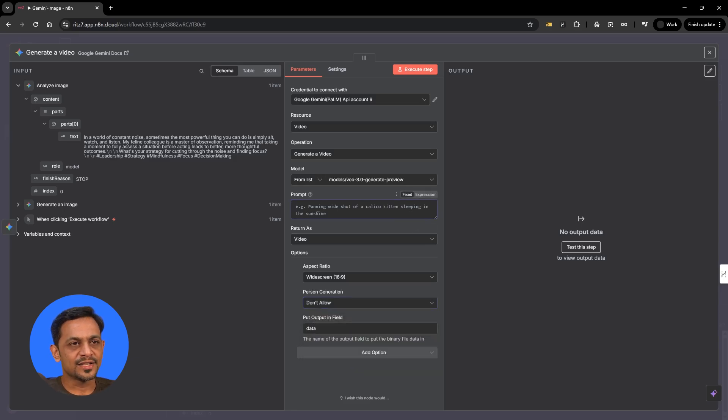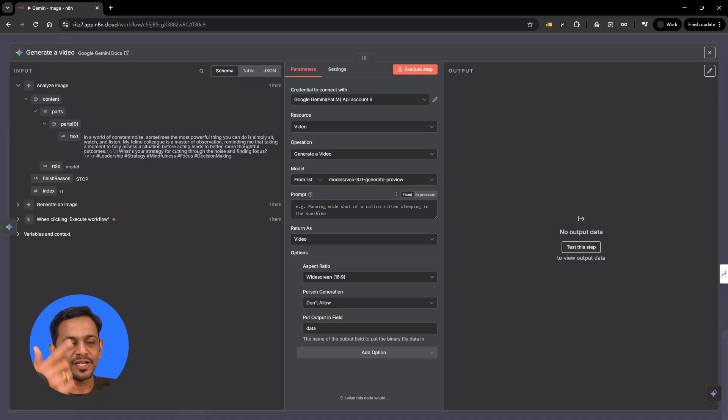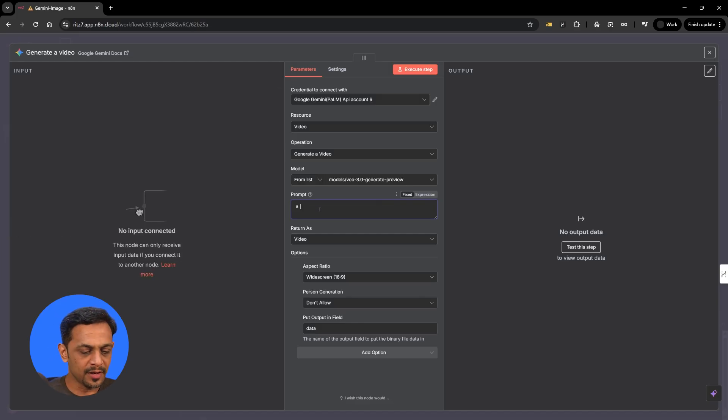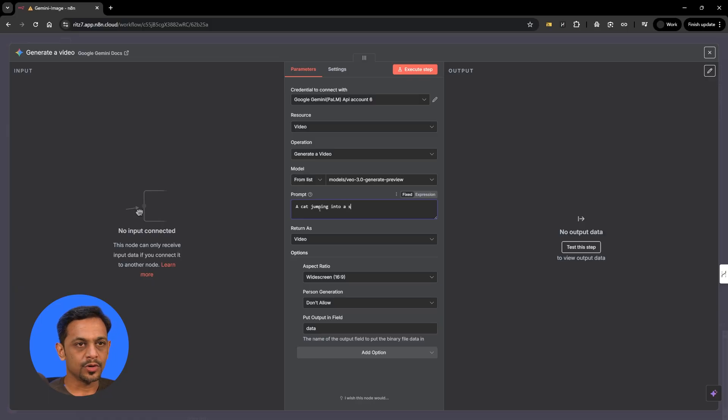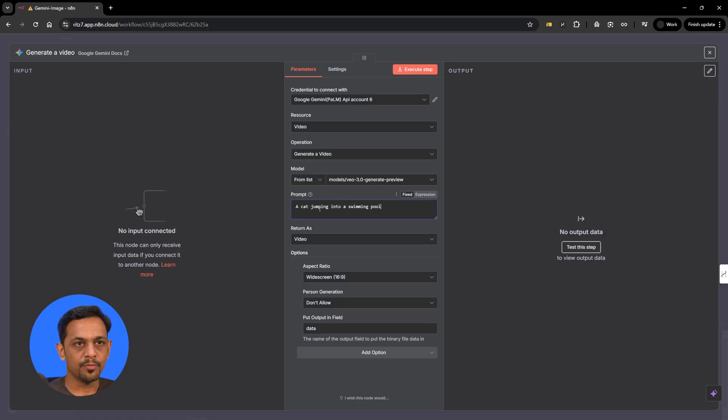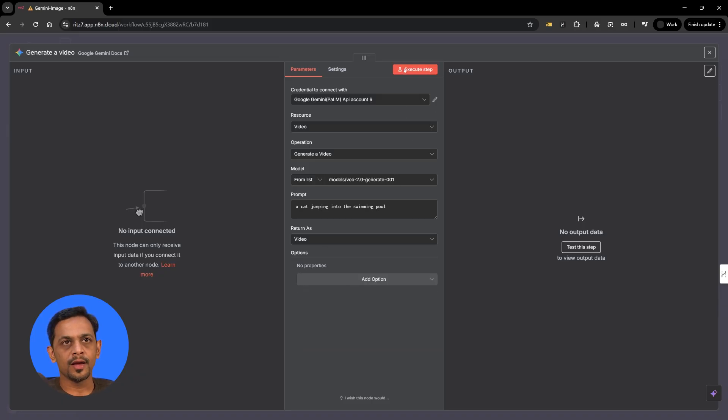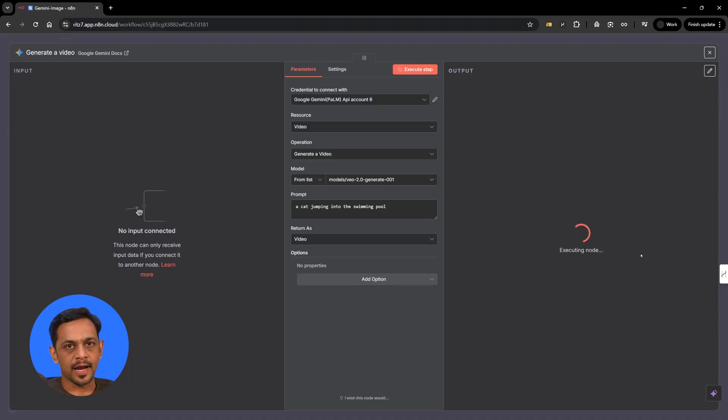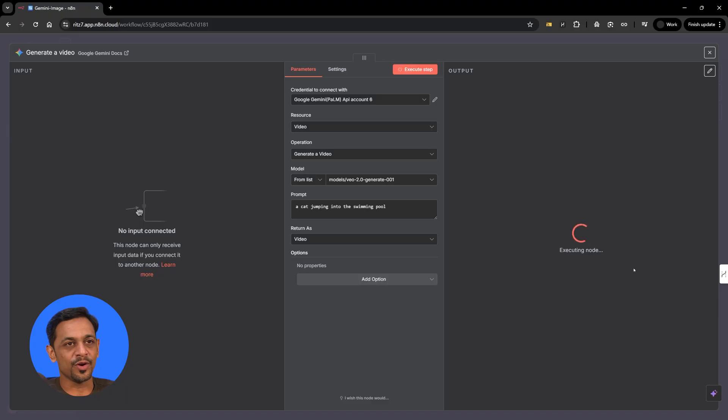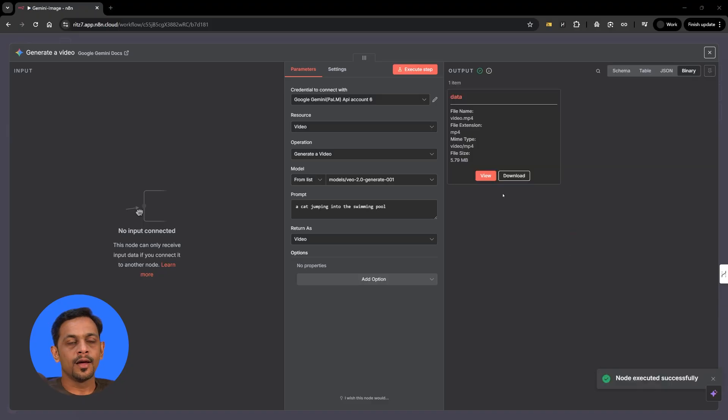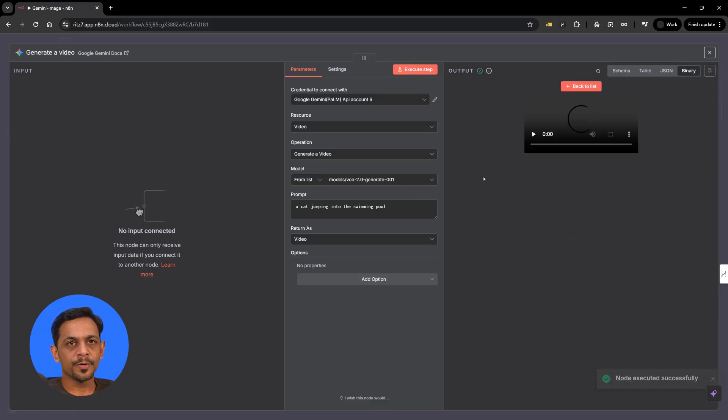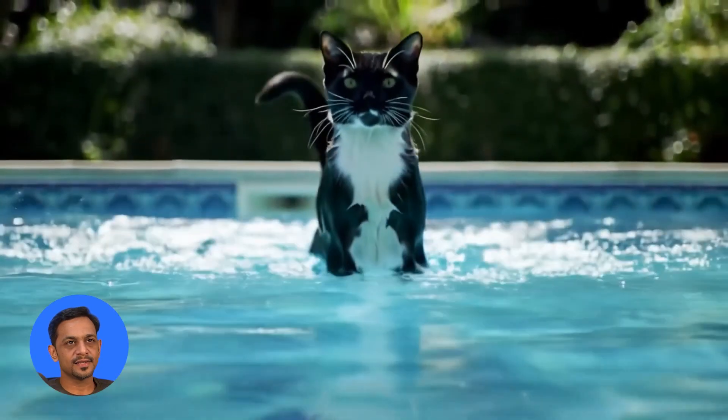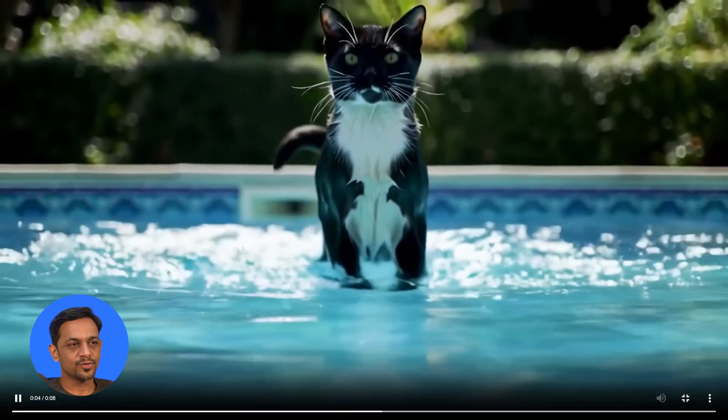Let's see how those cat jumping into the swimming pool kind of videos are generated. So prompt can be a cat jumping into a swimming pool. We've seen all of the parameters but I've removed all of them. Now I'll click on execute step. You can see that it shows executing node. It takes a while because it is not generating a text, not an image, but full-blown video. And there you go. So click on view. You can actually view this video. You can see that the cat is playing in the swimming pool.